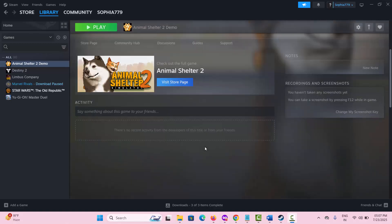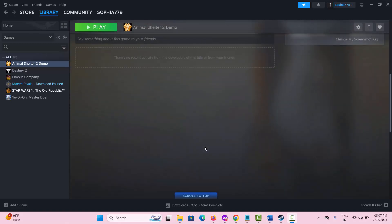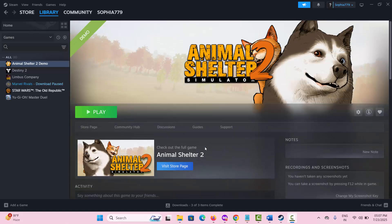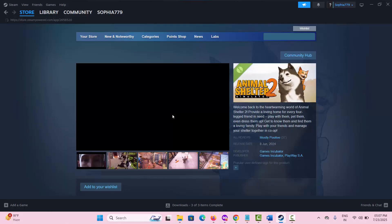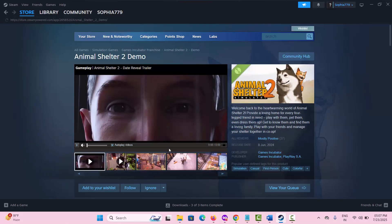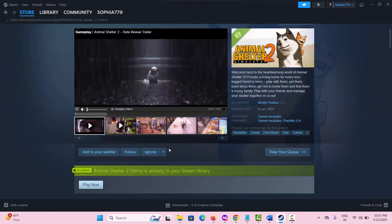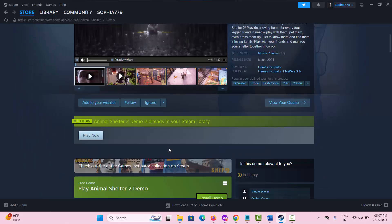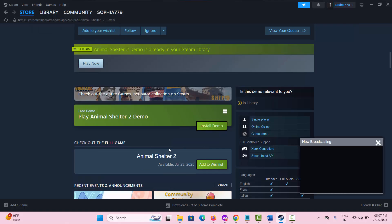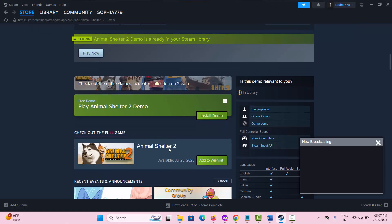Hello guys, welcome back to my channel. Today in this video guide I will show you how to fix Animal Shelter 2 crashing or not launching error on PC, or stuck on loading screen error. So let's go ahead.